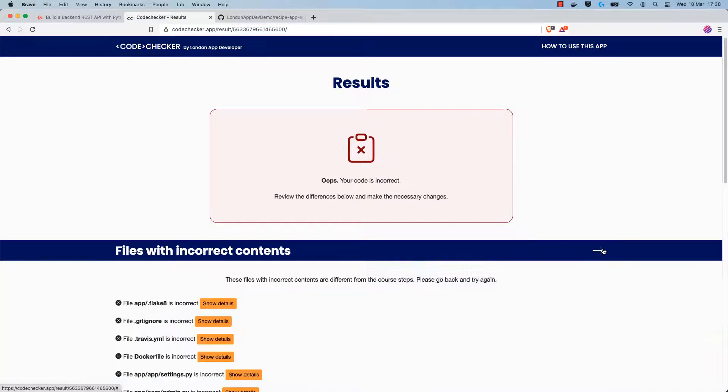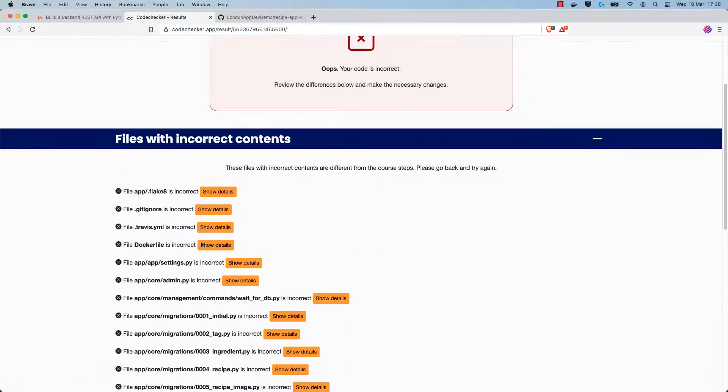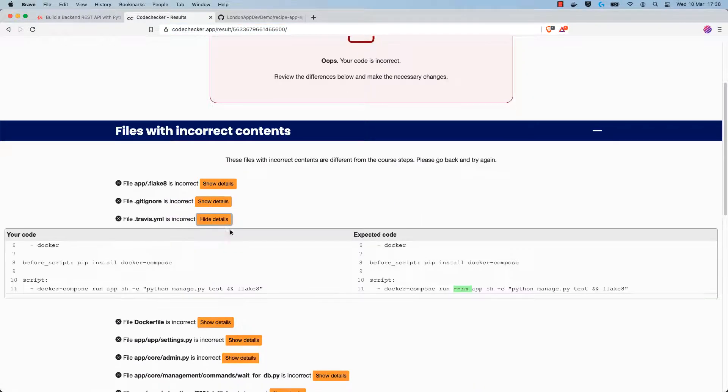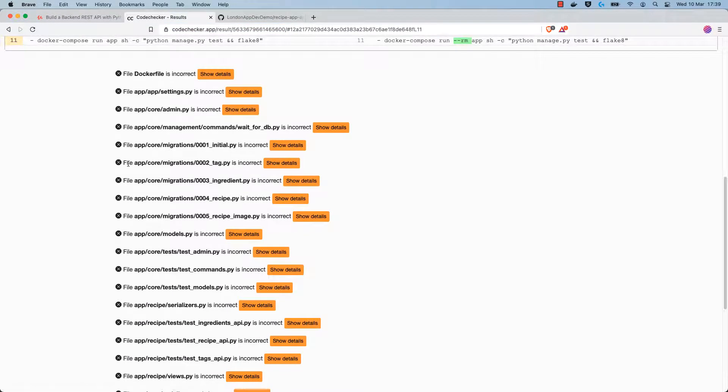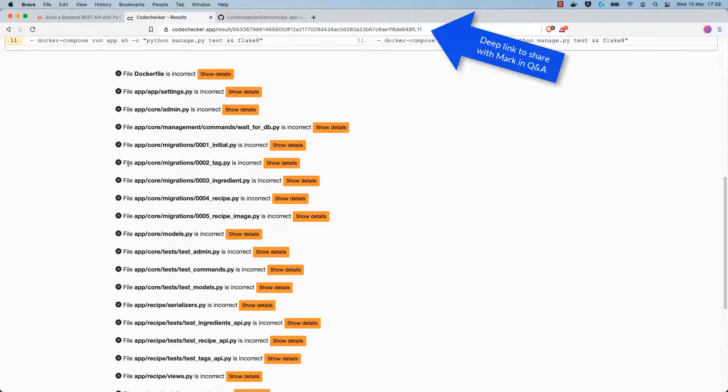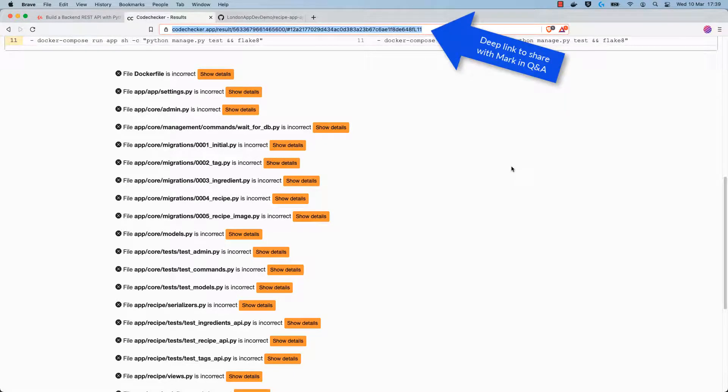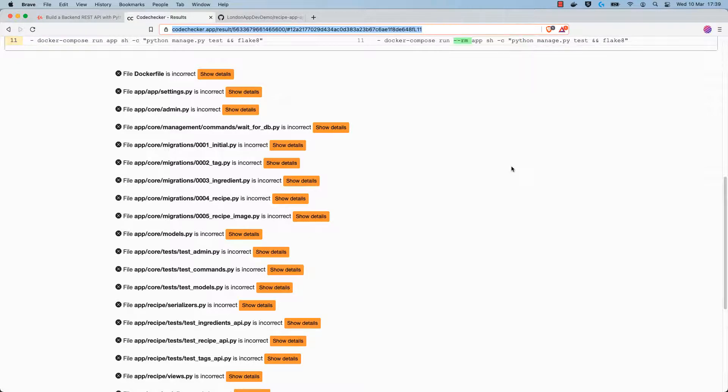You can also select a specific line in the code, and this will deep link to that specific line when you share the URL with me in the Q&A. This helps us both get on the same page when we're debugging issues.